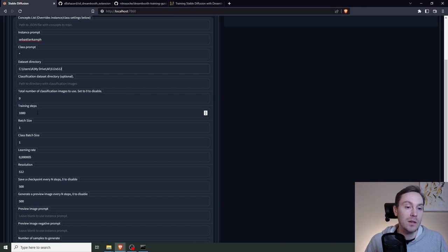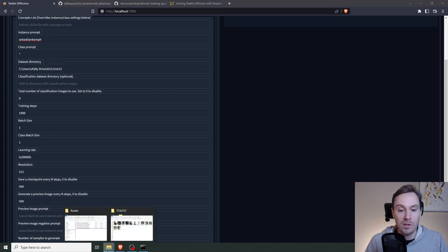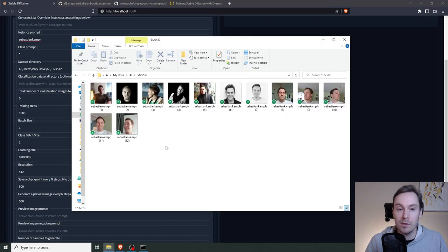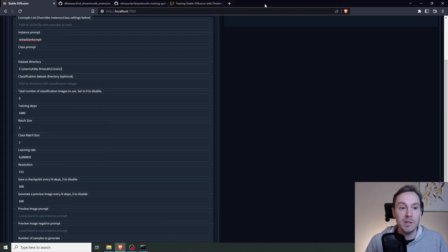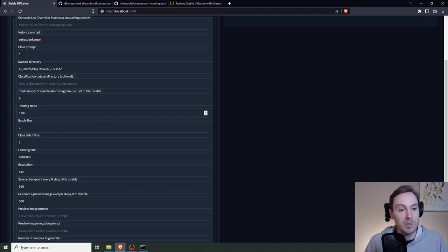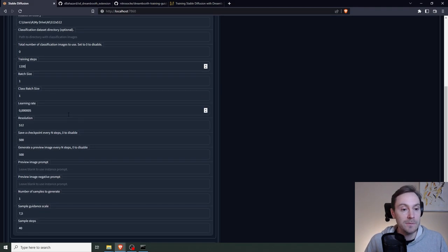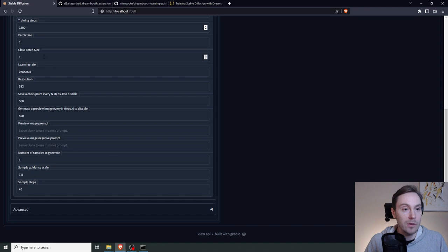The training steps. A good baseline is 100 steps for each image. I think I have, what was it, 12? 12 images. I'm going to do 1,200 steps. One batch size. It's going to leave the learning rate default.